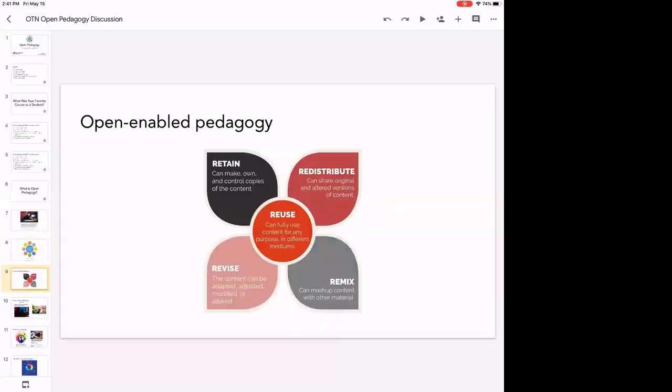I want to offer a few different lenses into open pedagogy. The first lens is that it is the fulfillment of open education — open pedagogy is no more than the pedagogy enabled by open resources. When we talk about an OER with 5R permissions, open pedagogy asks: why do those 5R permissions matter? What are the new ways of teaching and learning made possible because you can retain, revise, remix, redistribute, and reuse? So open pedagogy historically grows out of open-enabled pedagogy — it's the stuff you can do with an OER.